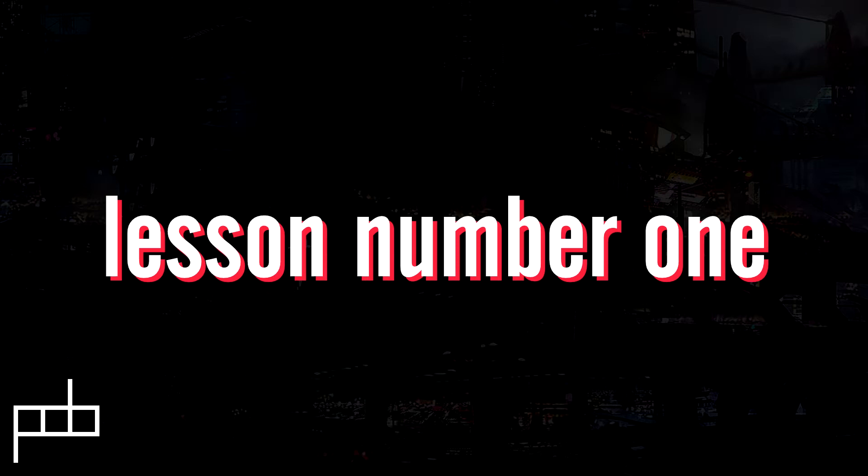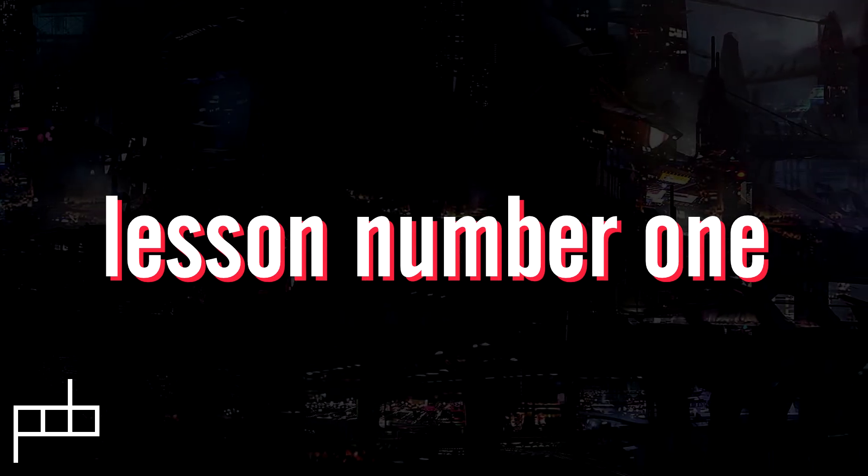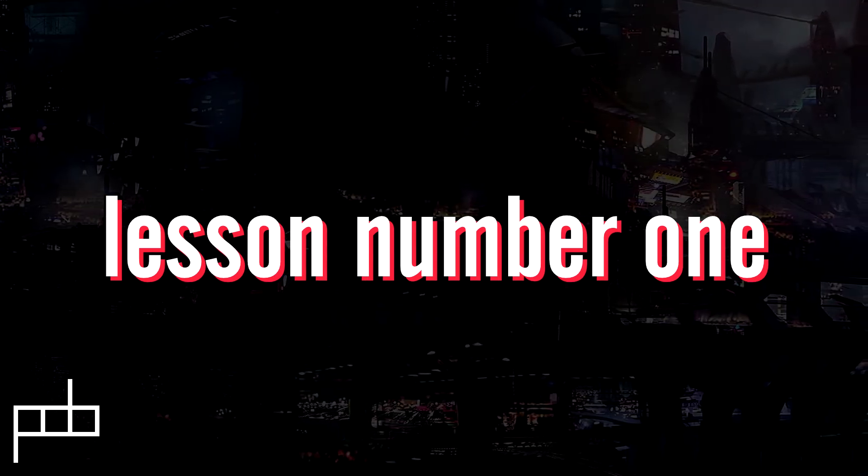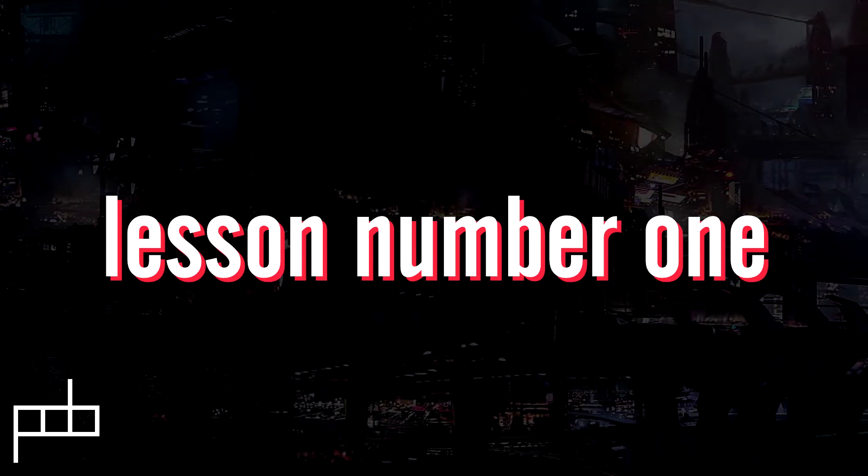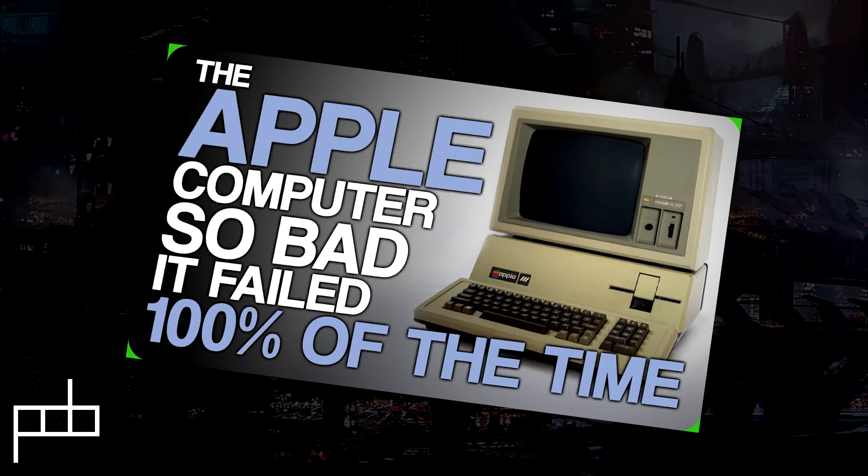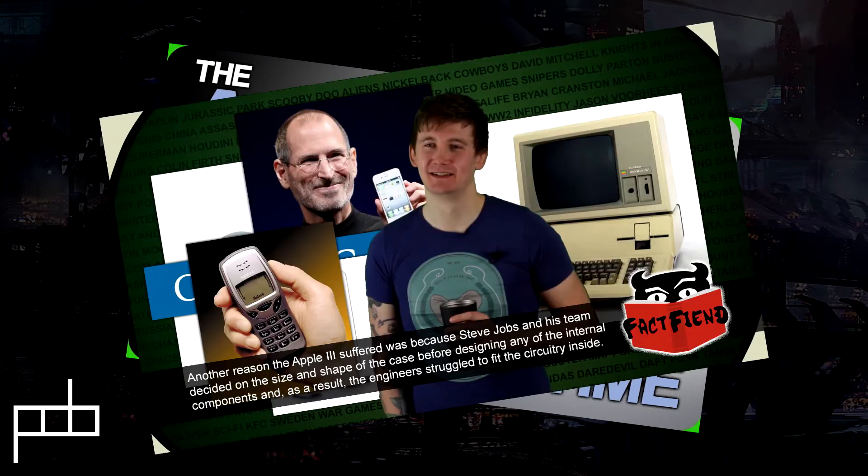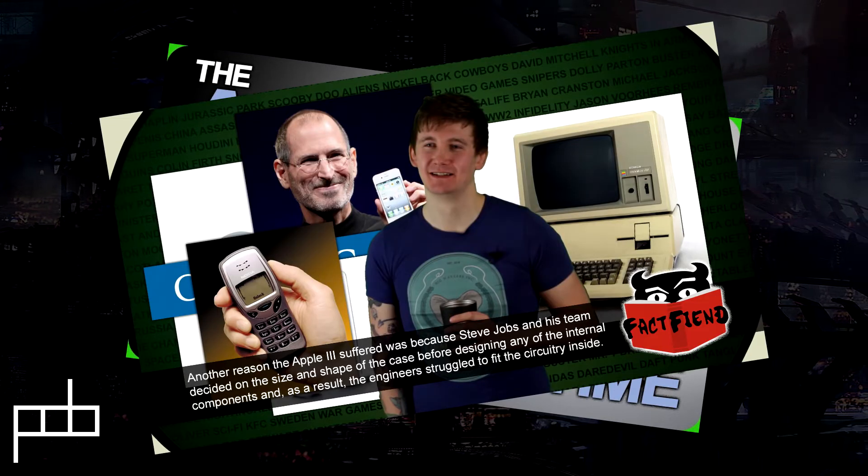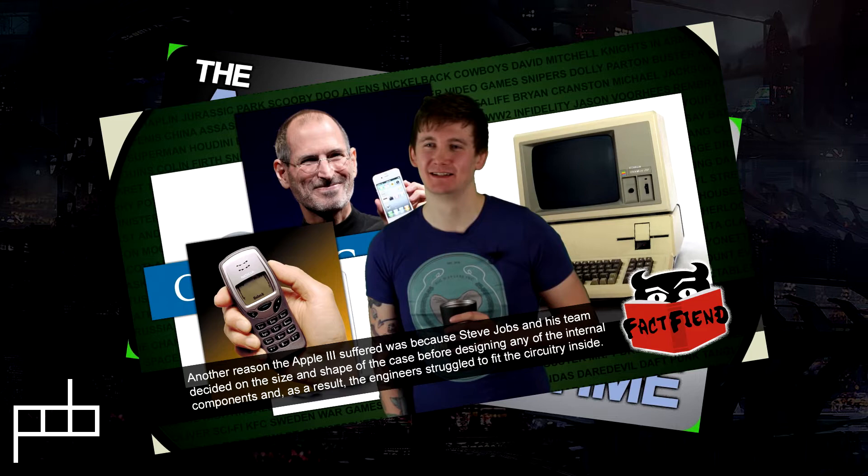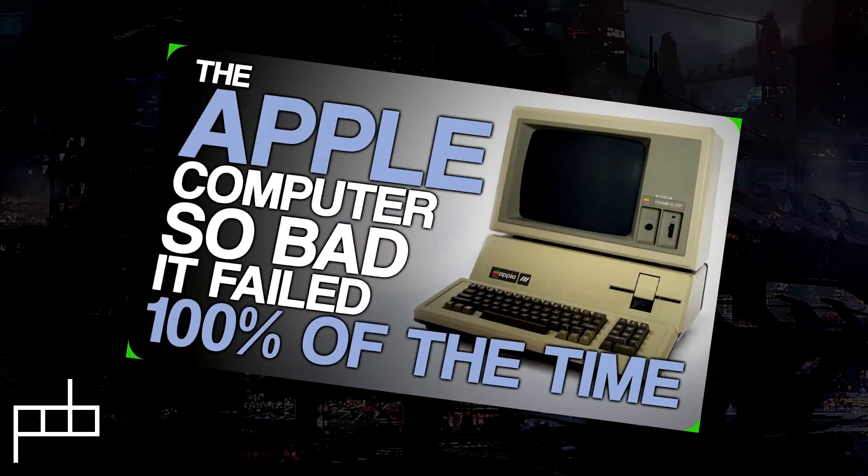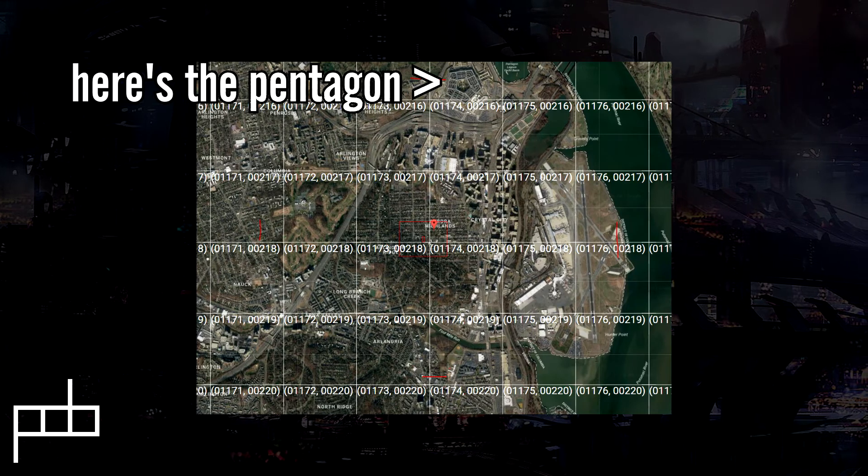Lesson number one is that deciding my game's scope before designing any of the mechanics was a really ballsy maneuver, and I don't recommend that you do it. The worst case scenario of doing something like this is probably this info I learned from this video by FactFiend with Karl Smallwood. Apple would decide on the dimensions of a new computer before designing any of the internal components, leading to failures like the Apple 3. FactFiend's a great channel, by the way, worth your trust.